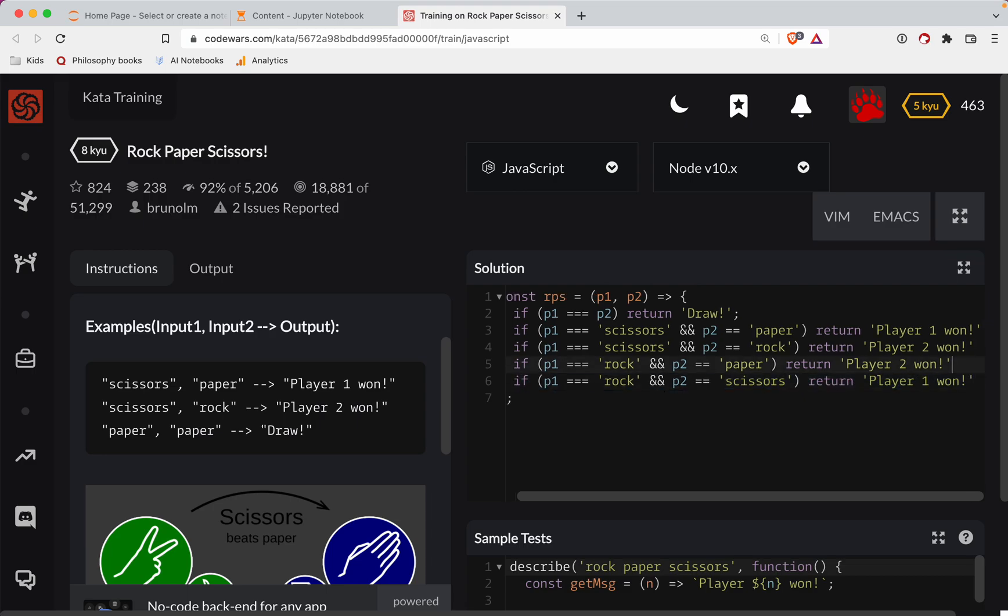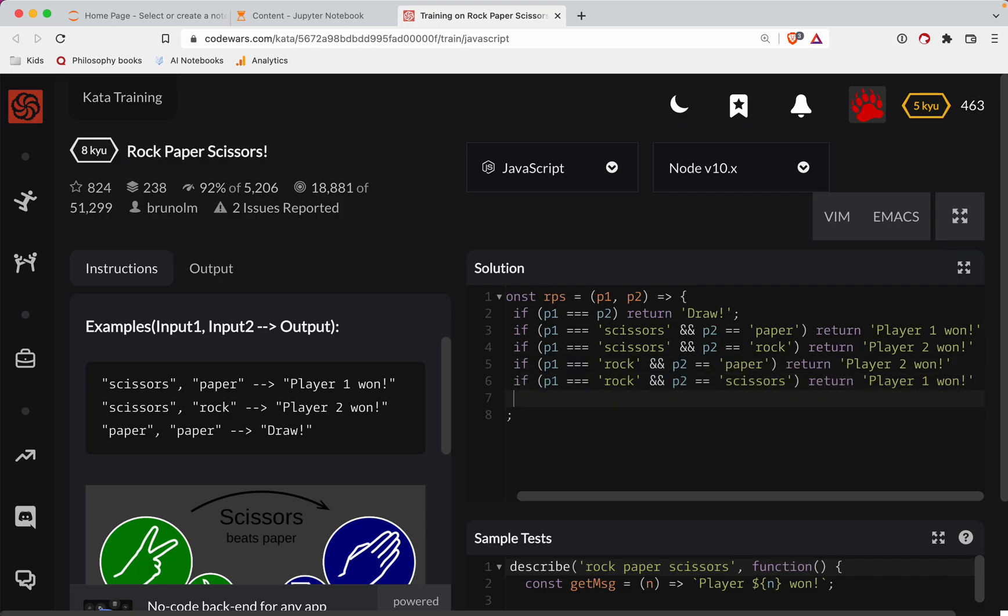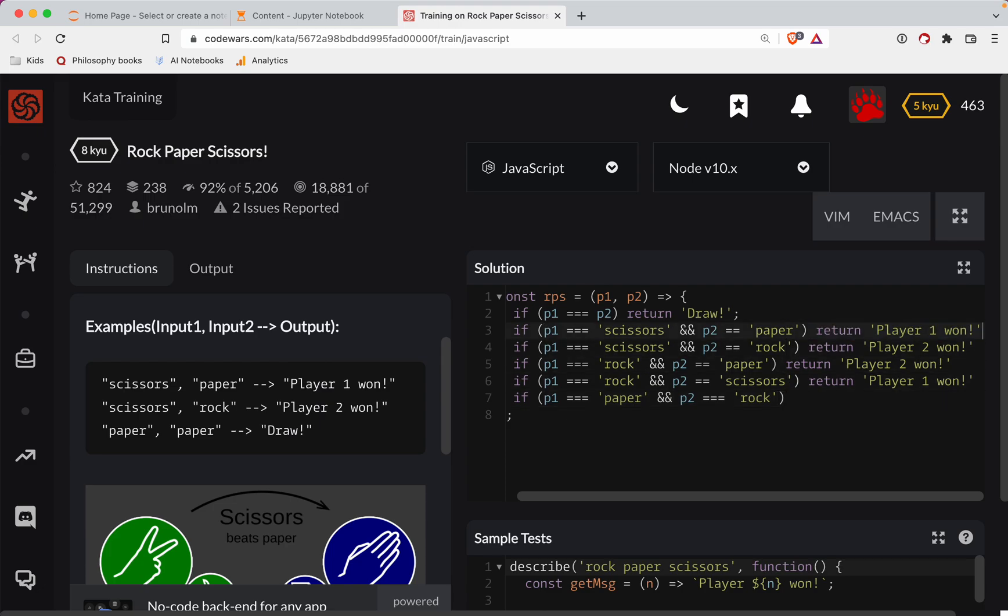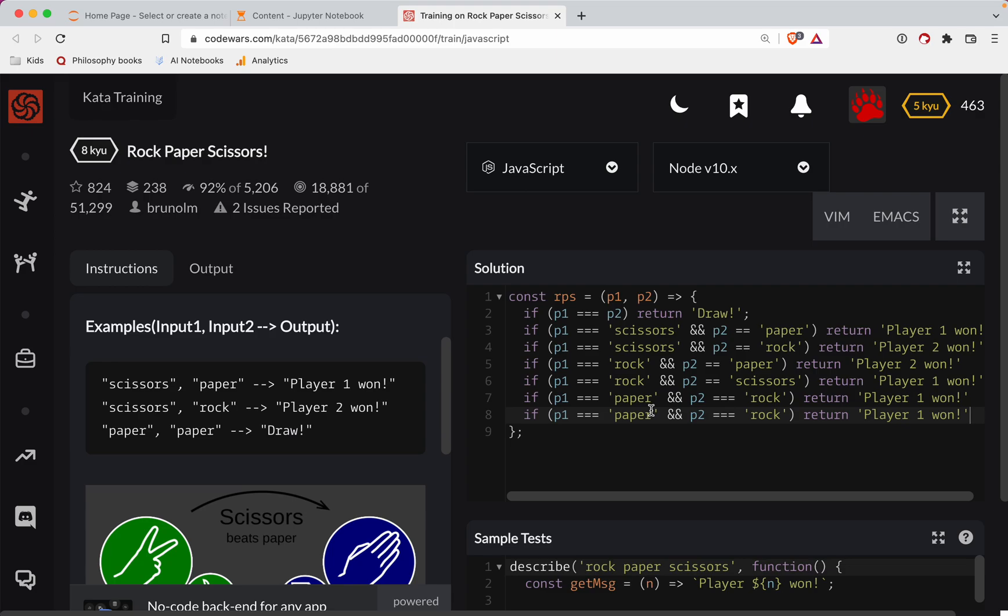And now we got to do two more here. So we've got to do player one is for both situations of paper. So if player one is paper and player two is rock, then player one won in that scenario. And then finally, if player one is, let's see, paper and player two is scissors, then player two won. Okay.